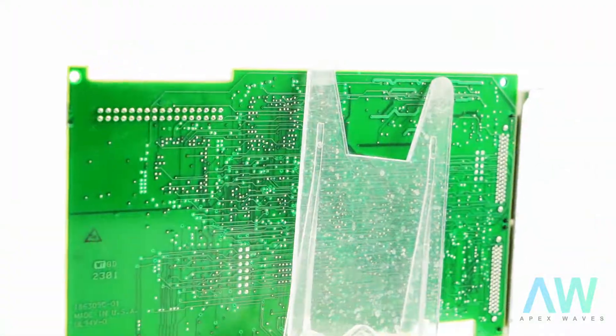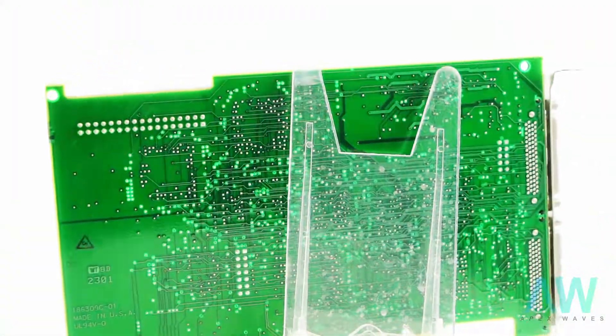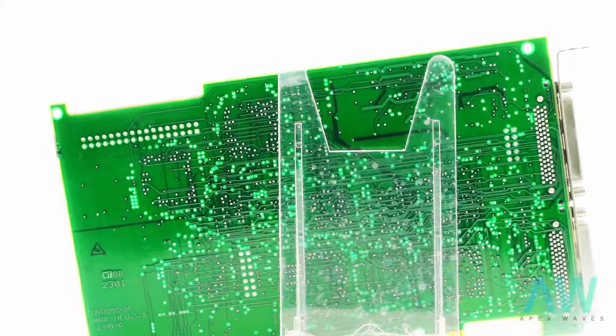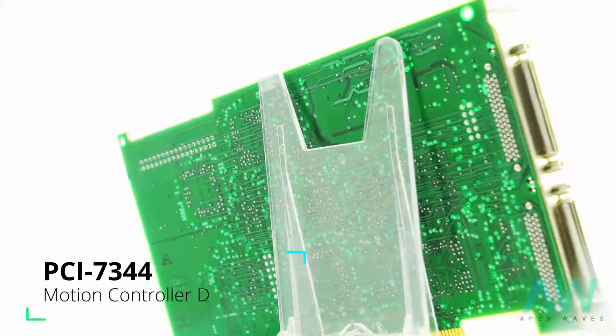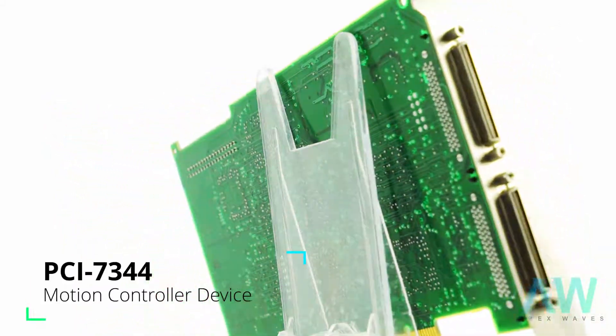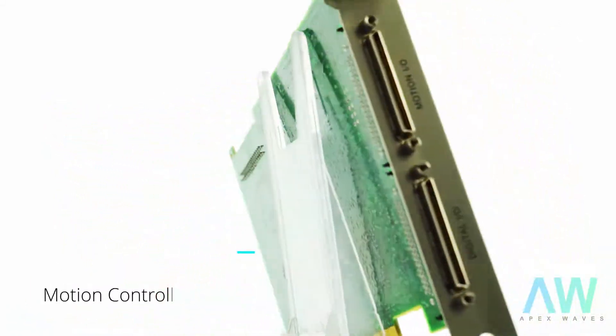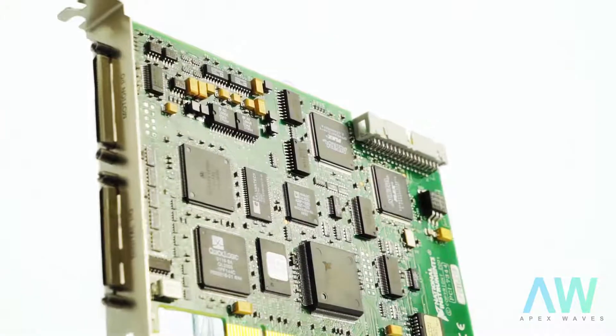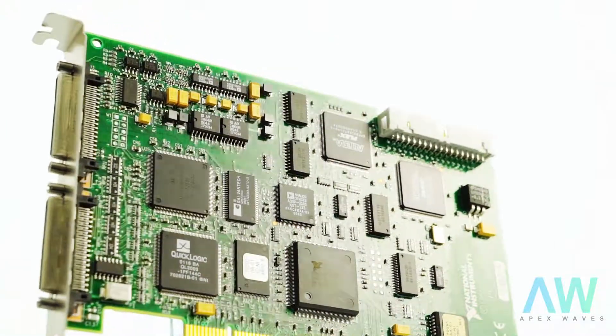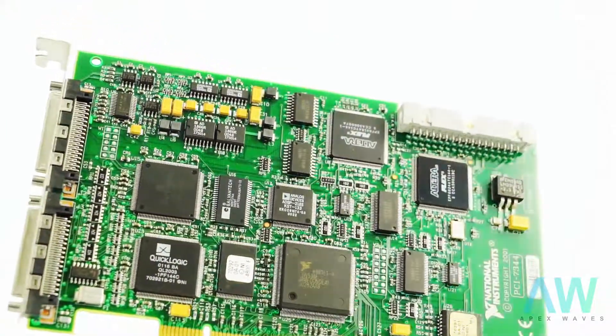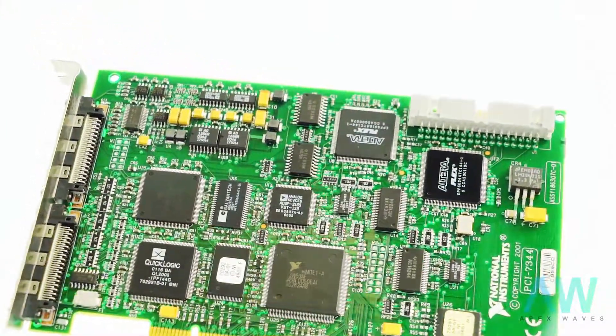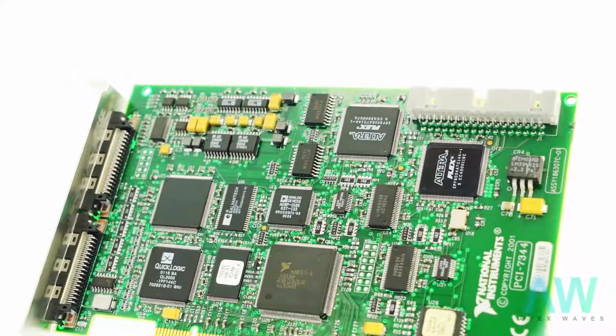National Instruments PCI-7344 Frequently Asked Questions. Question: What is the name of the PCI-7344 driver? Answer: The PCI-7344 driver is NI Motion.